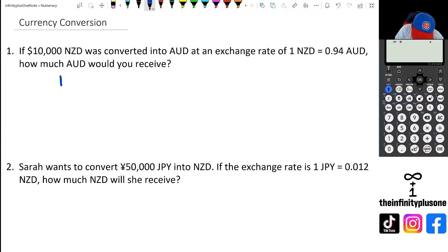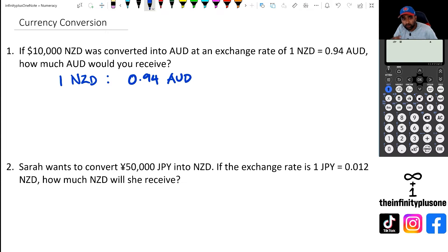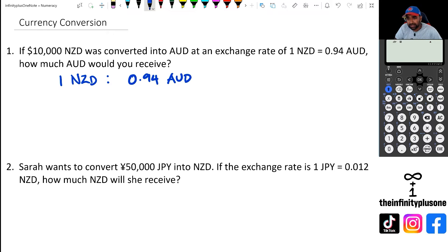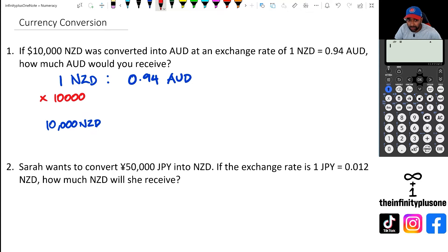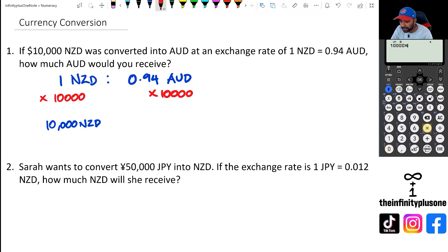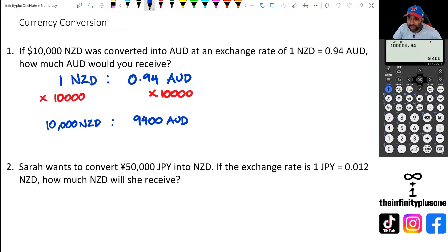With the first question, I've got one NZ dollar is roughly 0.94 AUD. That notation usually means that for every one New Zealand dollar, you're getting 0.94 AUD. Now we're trying to convert 10,000 New Zealand dollars. This works the same way as fractions — multiply the one NZD by 10,000 to get 10,000 NZD, then multiply 0.94 by 10,000 as well, and you end up with 9,400 AUD.